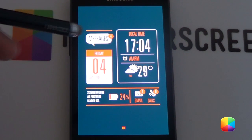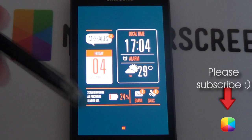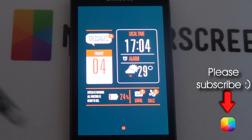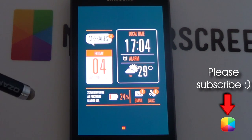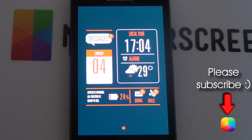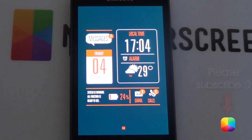Completed the home screen tutorial. Thank you very much guys for watching — don't forget to subscribe to the MyColorScreen channel as the videos are growing daily and you don't want to miss out. Thank you very much guys for watching, this is Marco from MyColorScreen and I'll see you around next time.